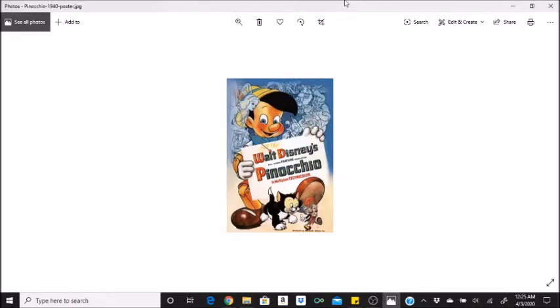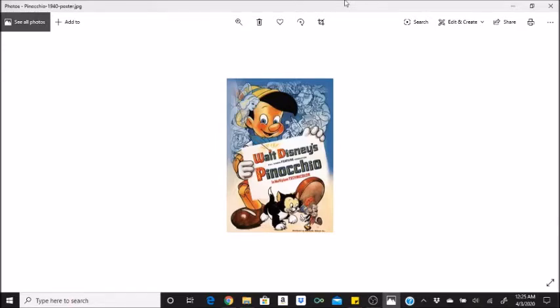When Foulfellow attempts to coax Pinocchio to go to Pleasure Island, he gives him a card with an ace of spades on it, calling it his ticket. In popular myth and folklore, the ace of spades is referred to as the death card.